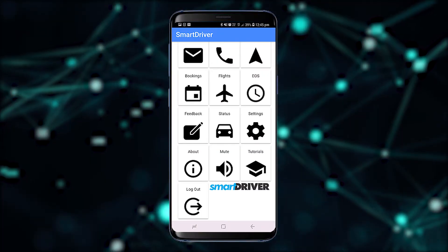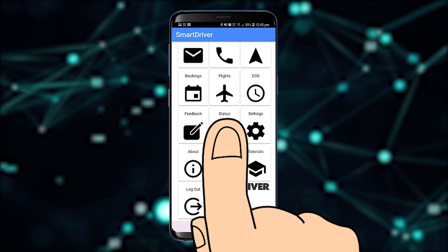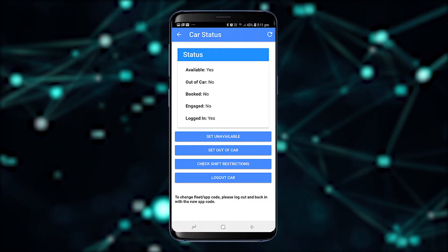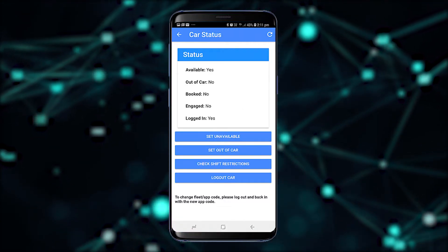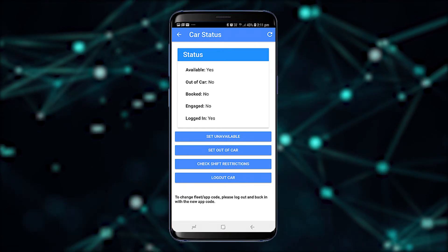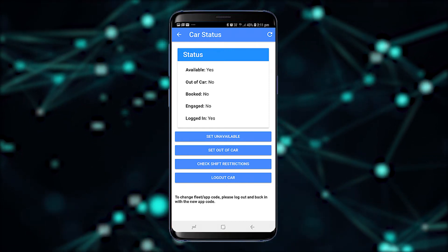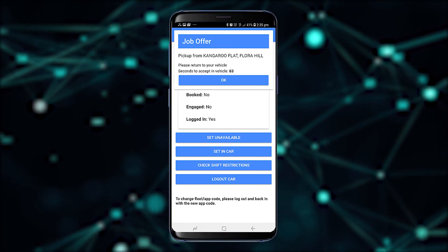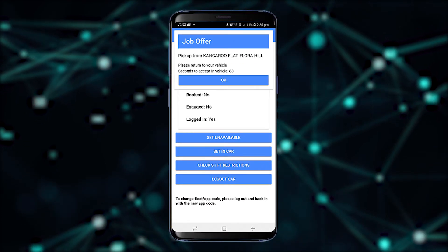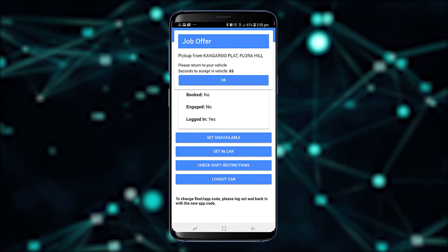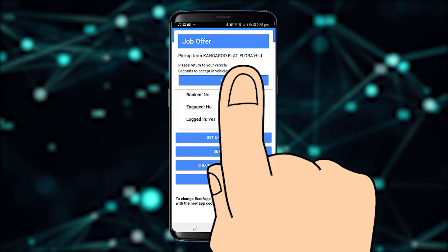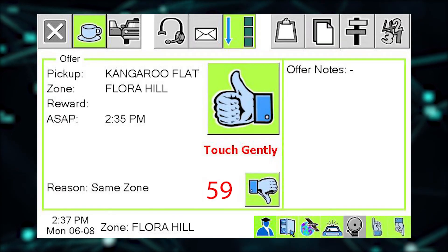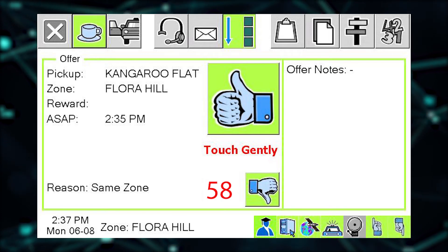Once logged in, there are many options available including updating your status. From the Smart Driver app you are able to make yourself unavailable, out of car, or even check for any shift restrictions. If you have out of car set, your phone will initially receive a prompt call — it will ring a couple of times and you will get a notification on the app screen that a job is being offered. You can tentatively accept or reject the offer from the phone, and you will be given a little longer to get back to the car to officially accept the offer.